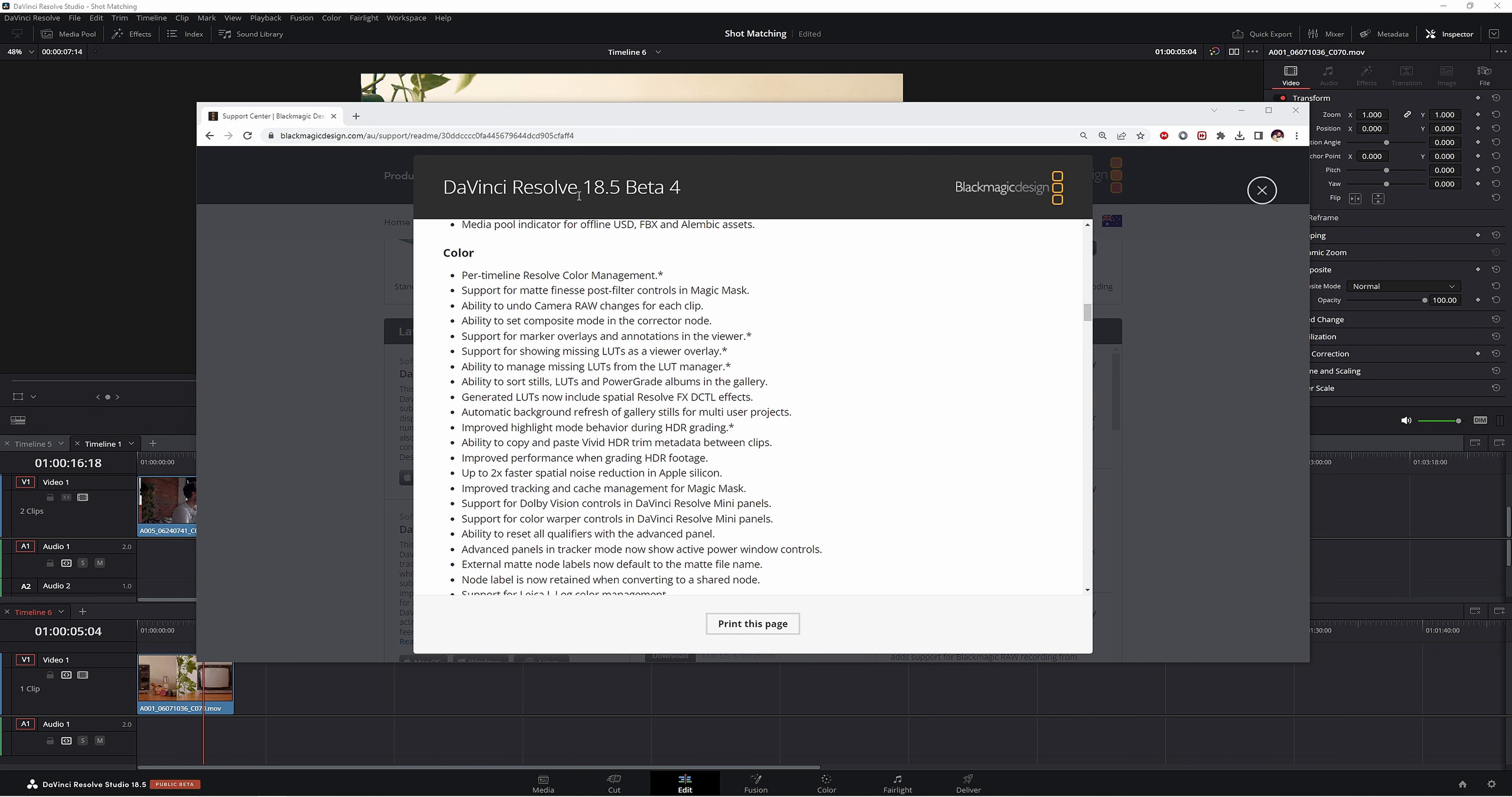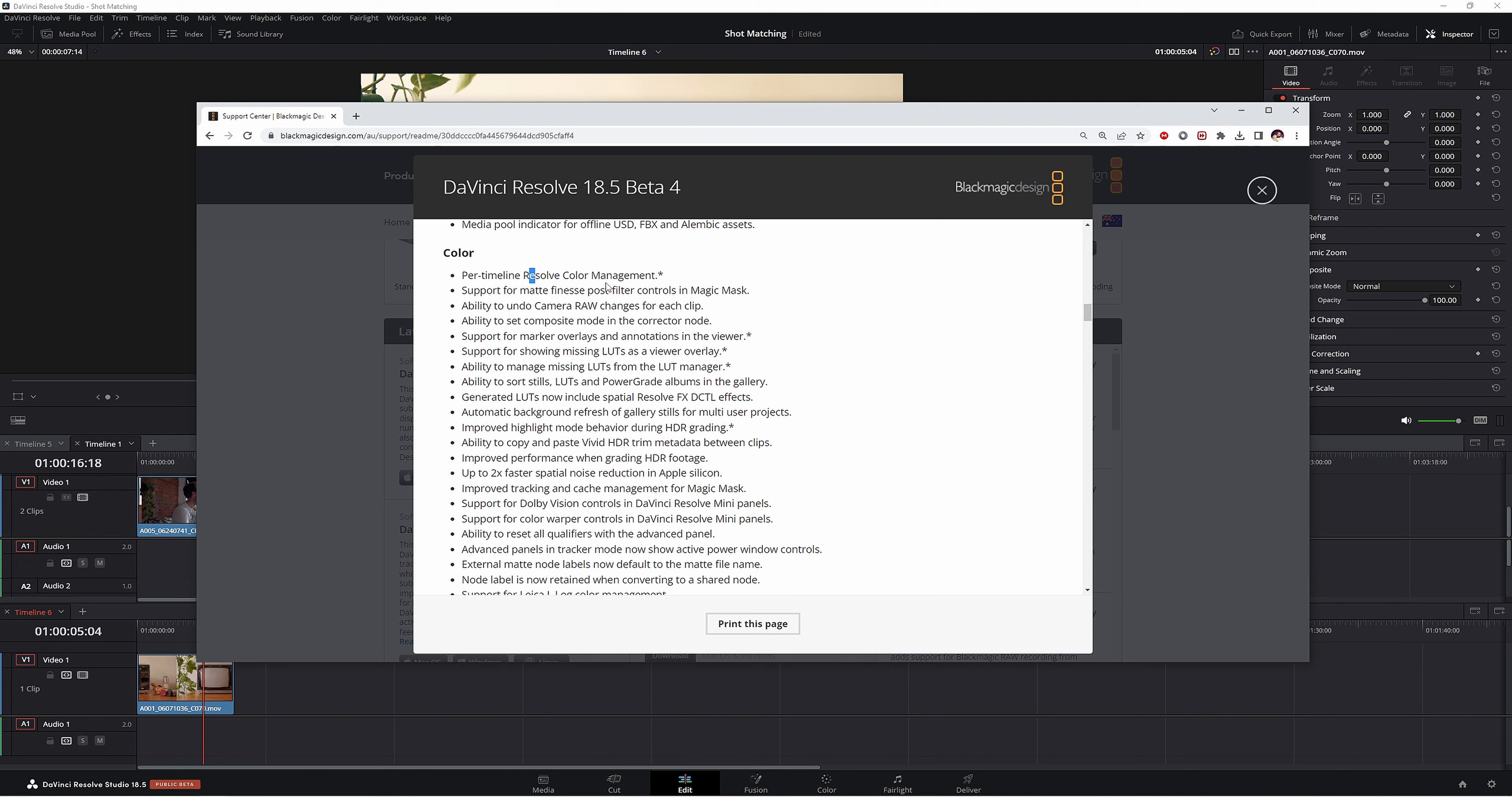So we're at DaVinci Resolve 18.5 beta 4. Now something that really caught my eye in the new beta 4 is per timeline Resolve color management. This is really interesting and not something I expected Blackmagic to come out with.